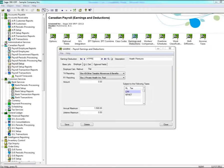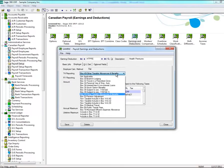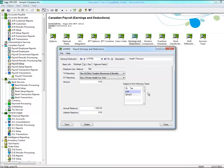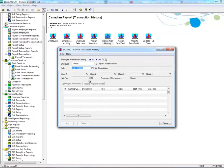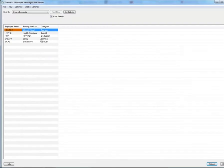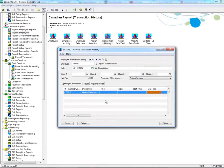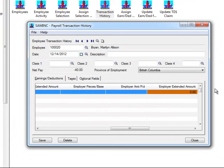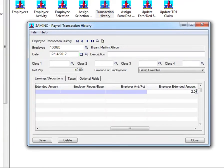If you had set up a benefit under Earnings and Deductions during Payroll Setup and selected Box 30, 32, 38, or 40 in the drop-down menu of T4 reporting in the Employer tab, and adjustments need to be made, then in Transaction History, enter the Earnings/Deduction code under the Earnings/Deduction column, and enter an amount in the Employer Extended Amount field for that code.